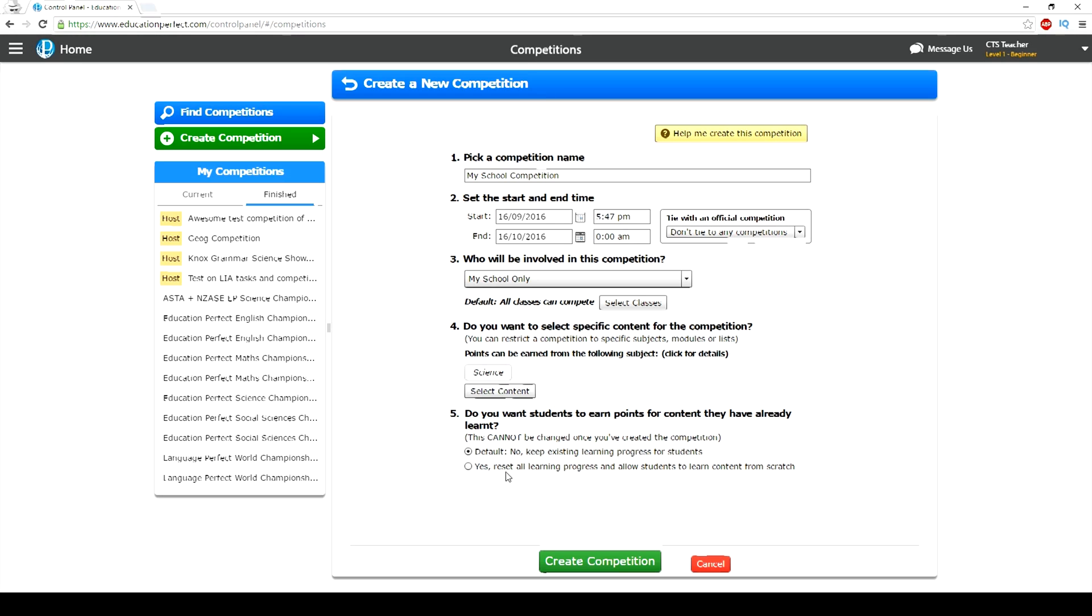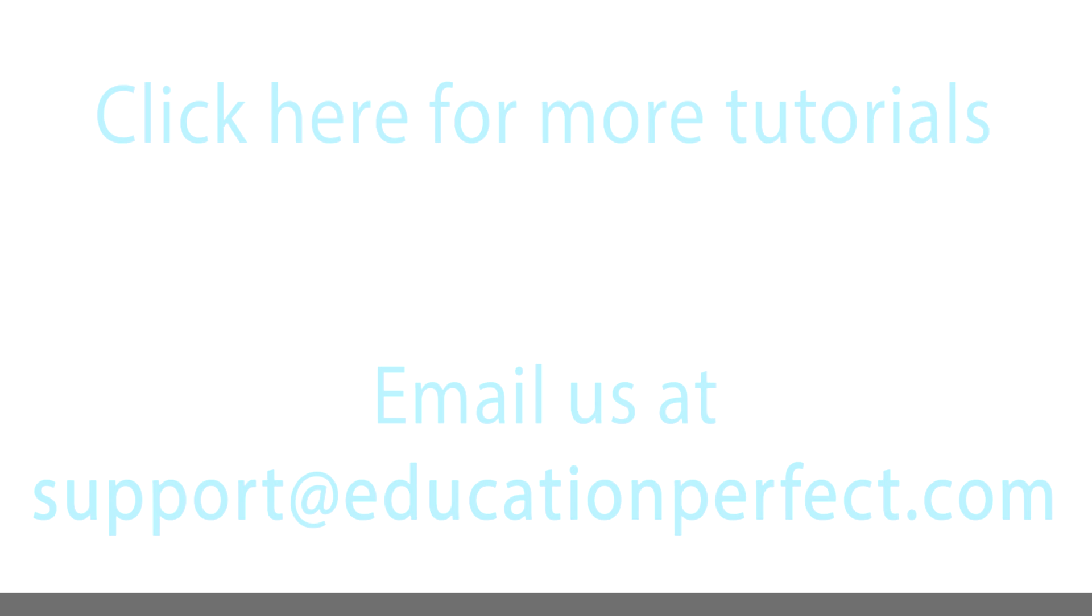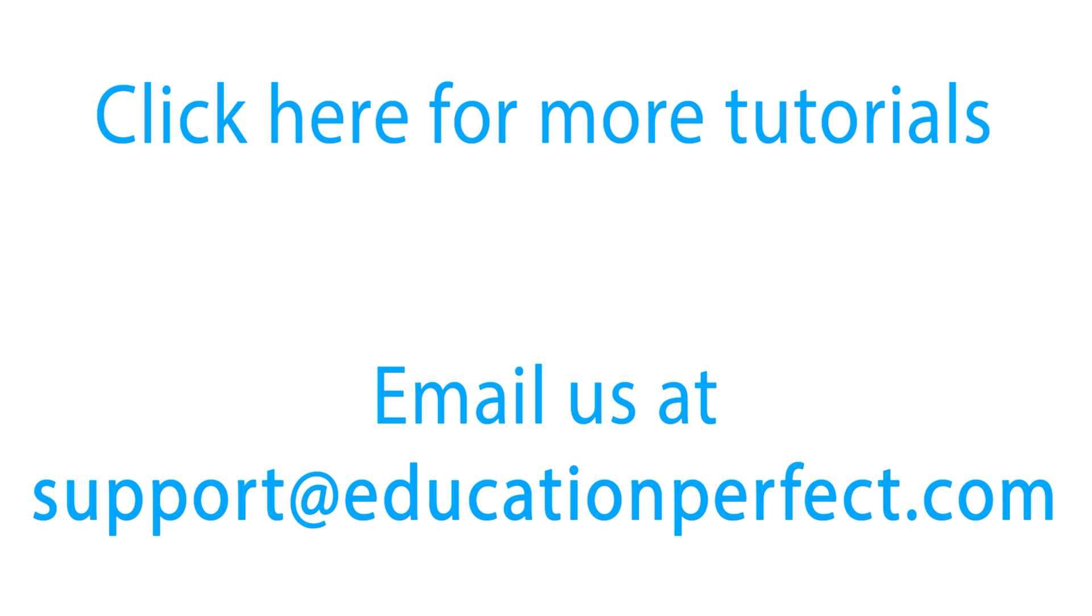For an in-depth look on how to get the most out of Education Perfect, click on the link above. Or if you have any other questions, don't hesitate to get in touch with us at support@educationperfect.com.